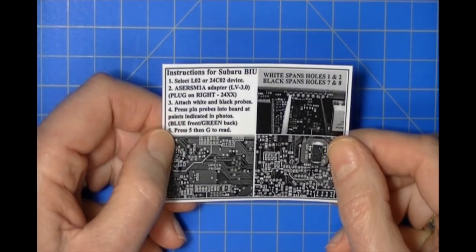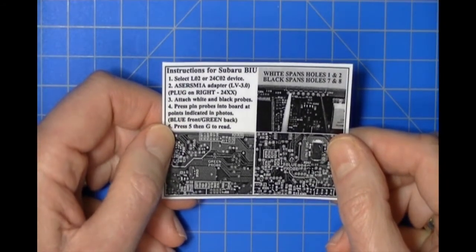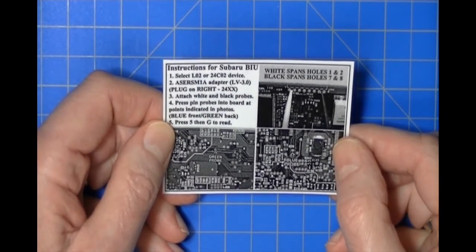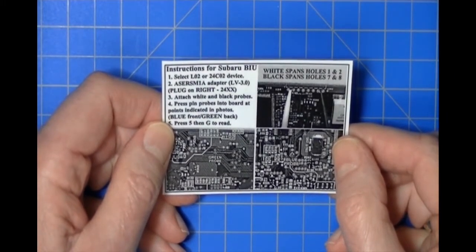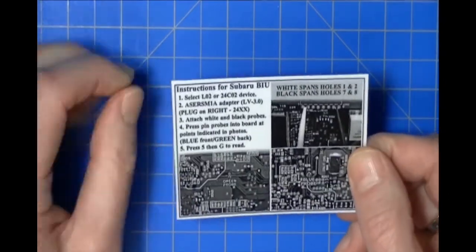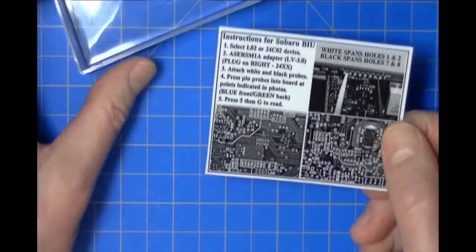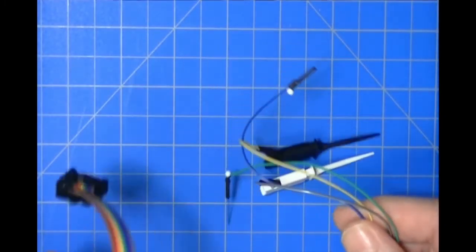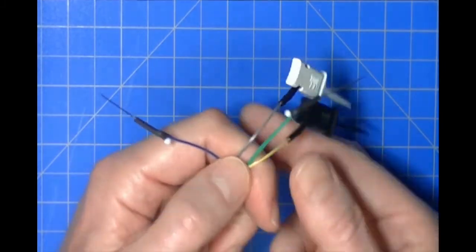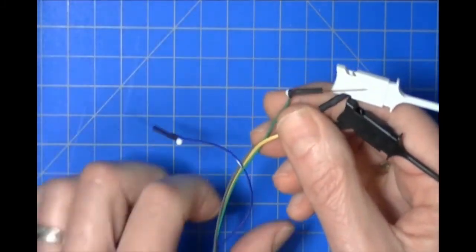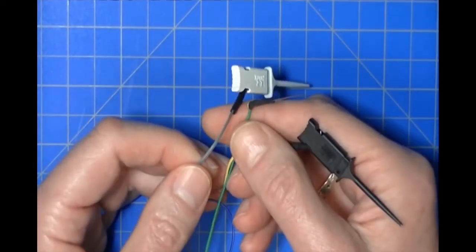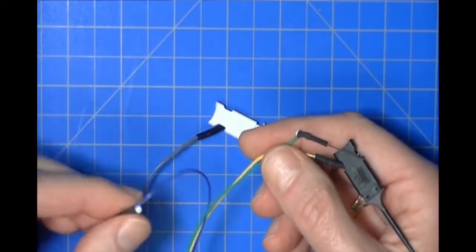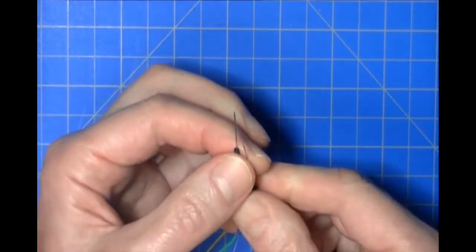There's a laminated card in here which shows how to hook up. You locate the points on the circuit assembly and you put on two surface mount probes and two pin probes, and you'll be able to work with this in circuit. That's included with your Subaru BIU probe set.